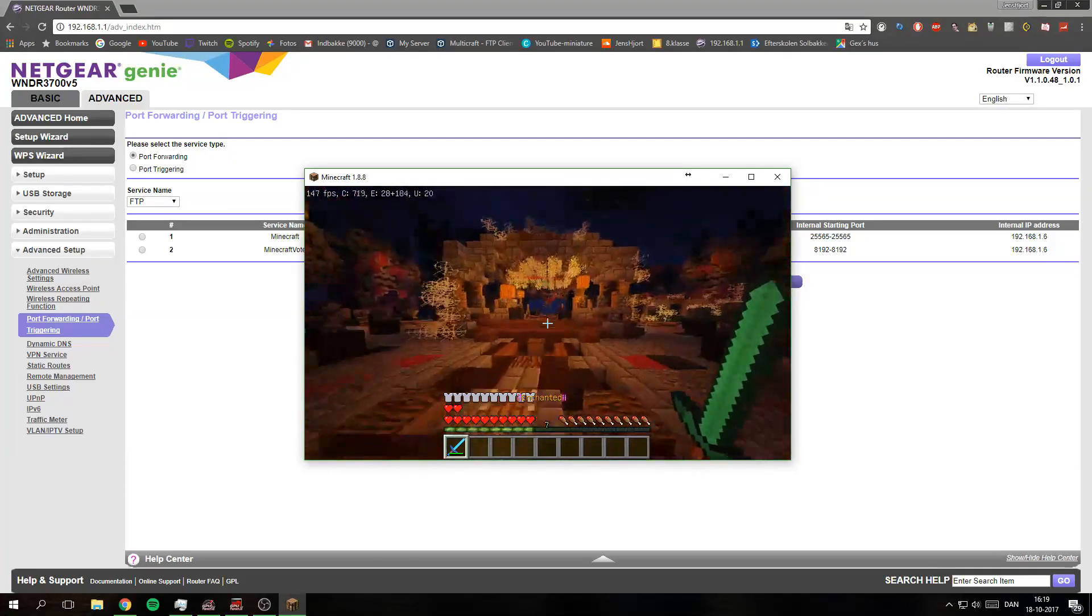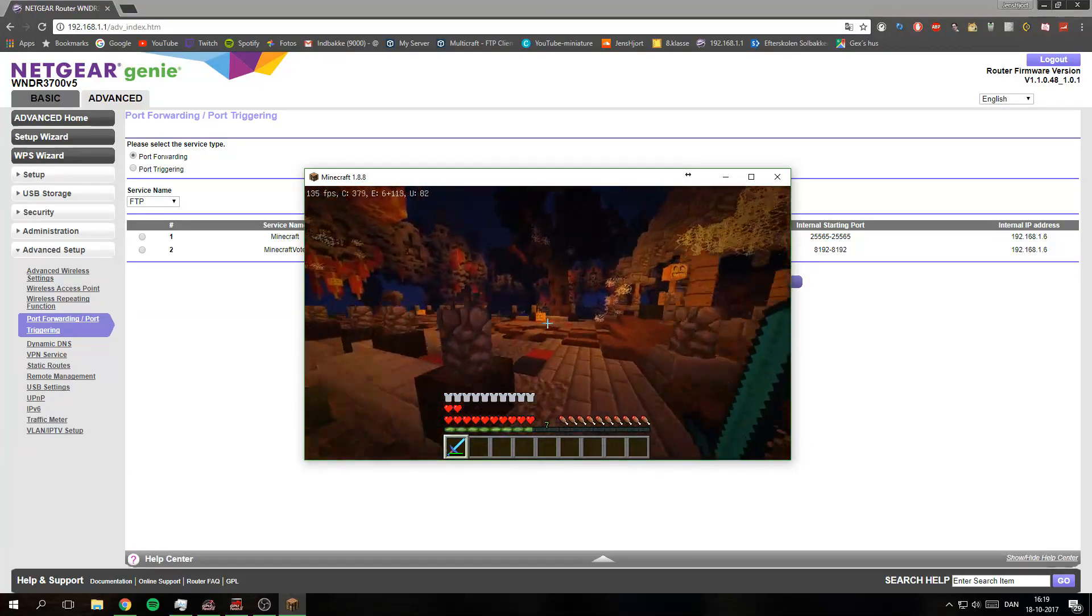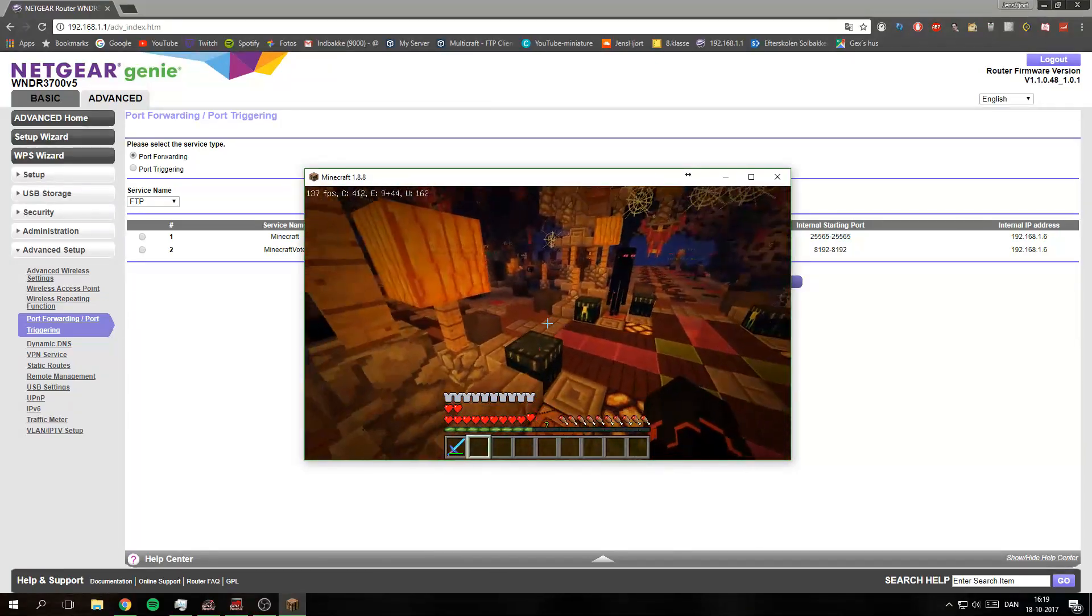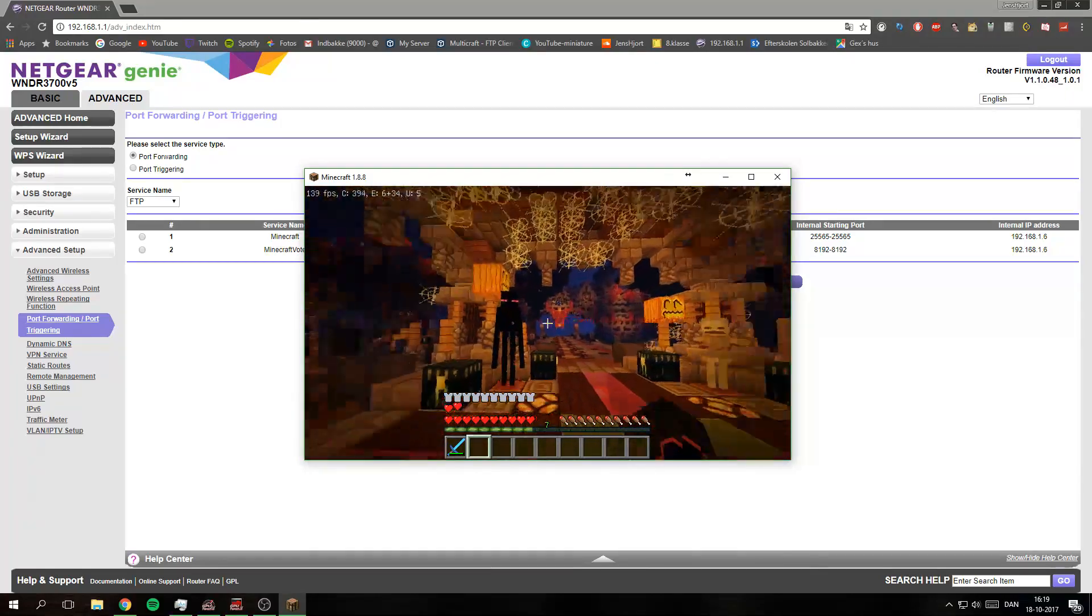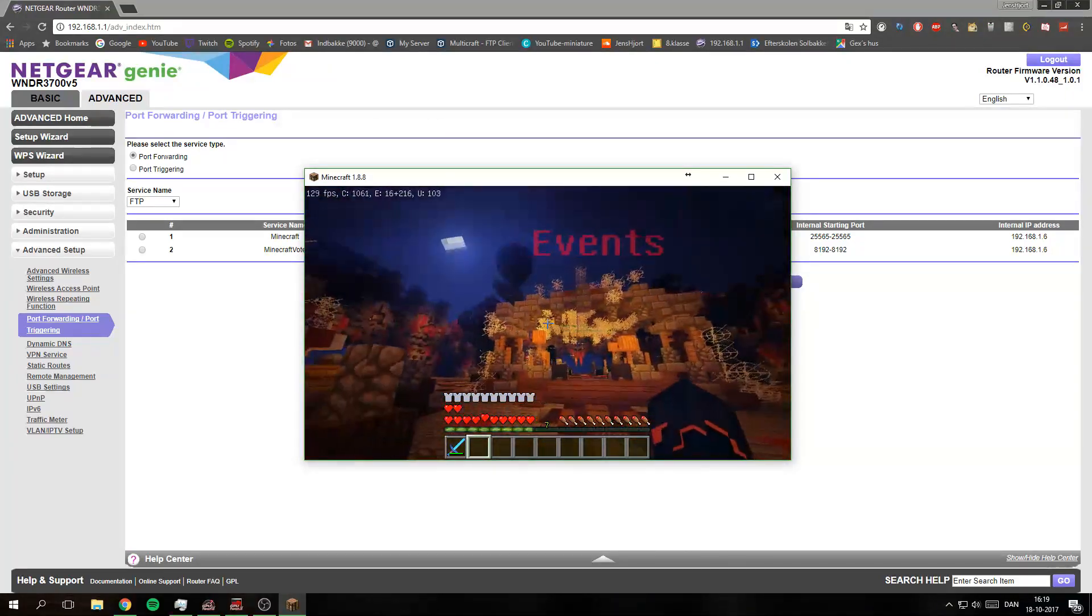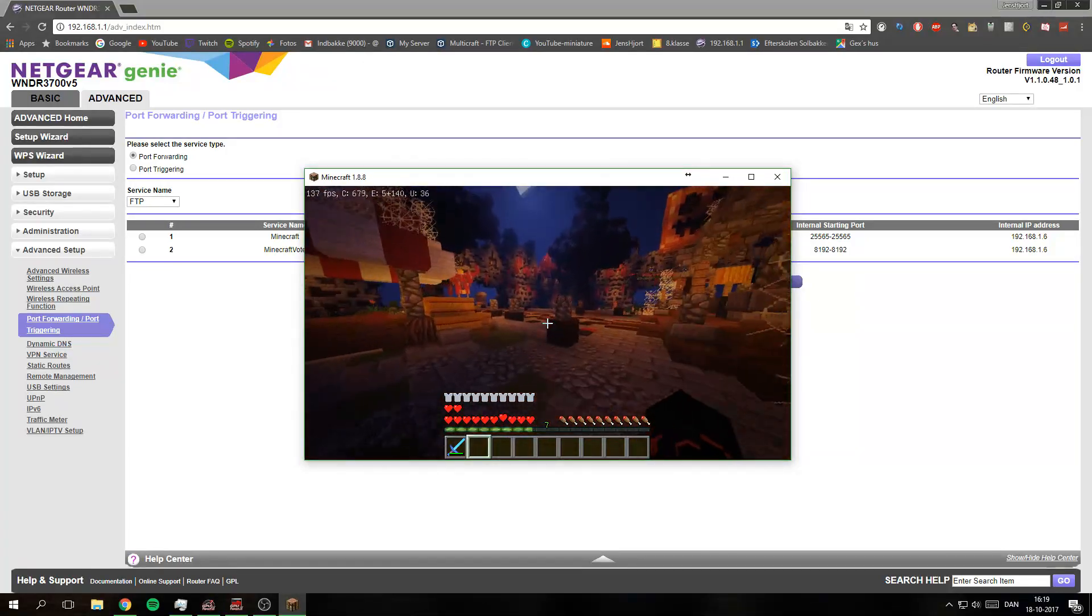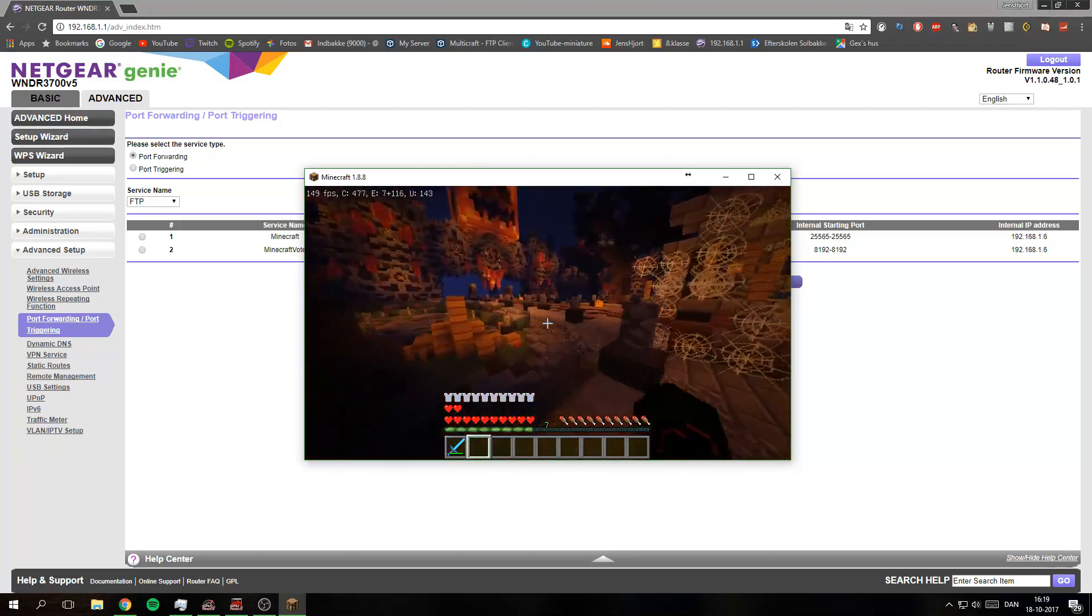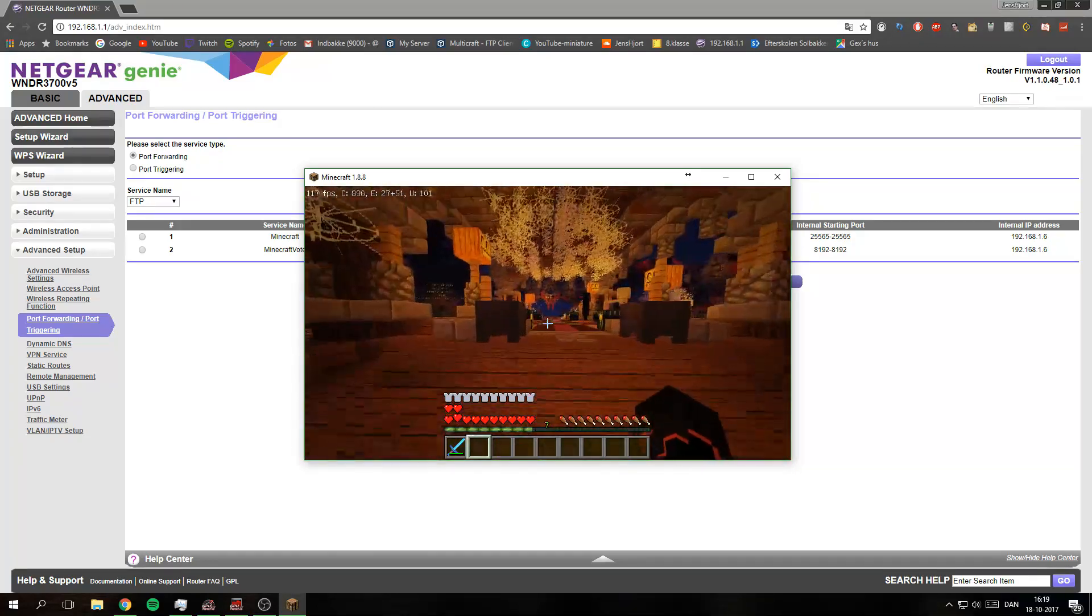And that's actually it for this video. I just want to say some quick things before we sign out. This is my server together with PrisPlays. We own this and I'm hosting it. Huge shout out to him for letting me be in this cool community.